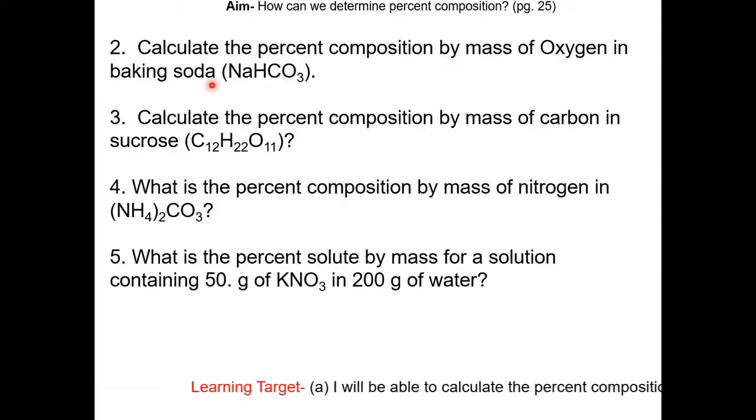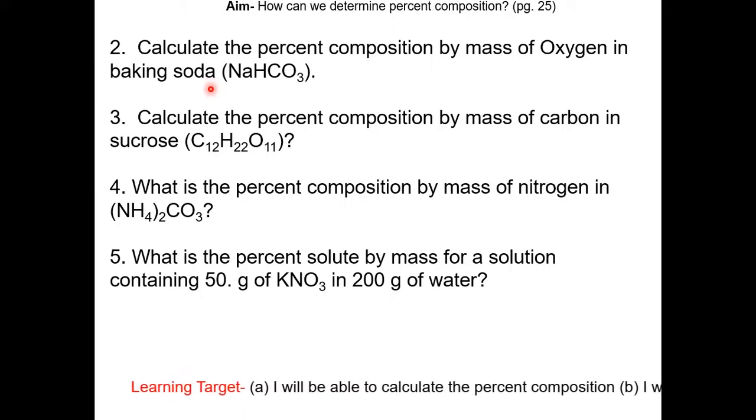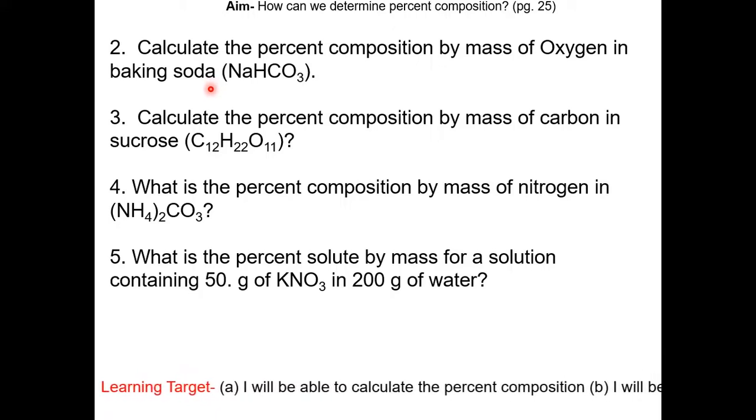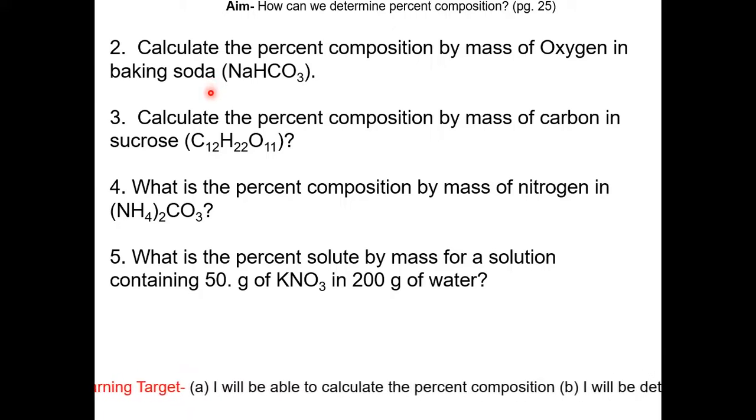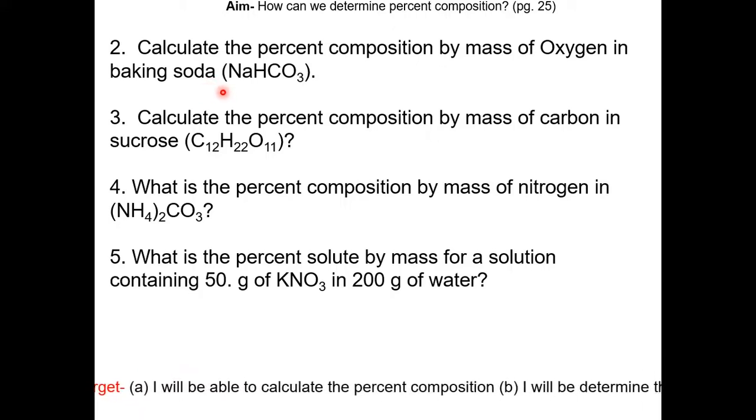Now try to do questions 2 to 5 on your own. Pause the video and resume once completed. Here are the answers.